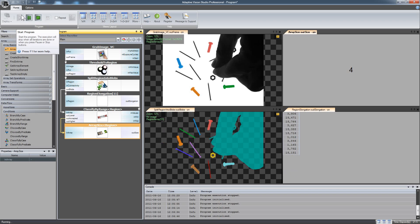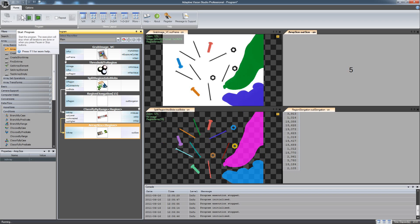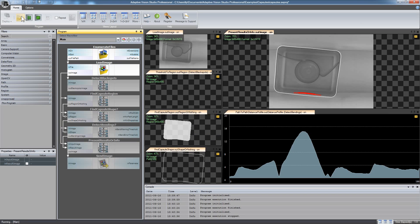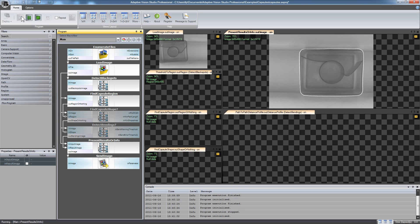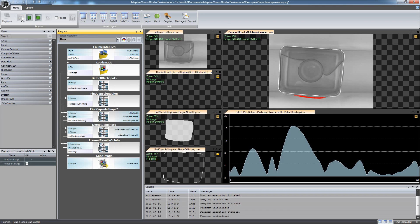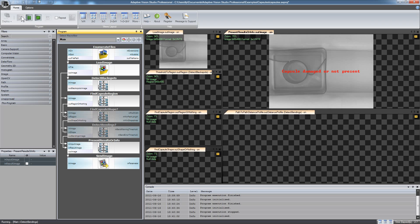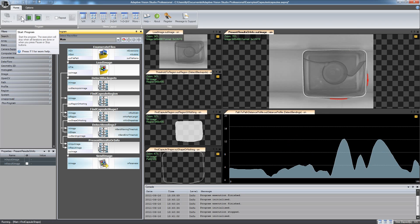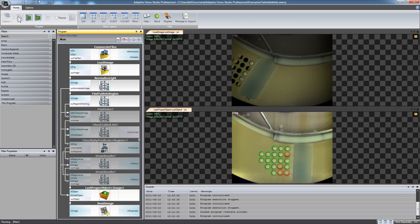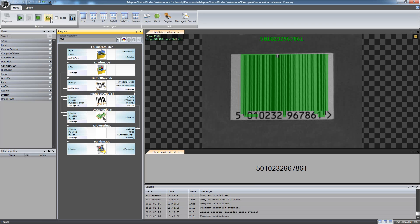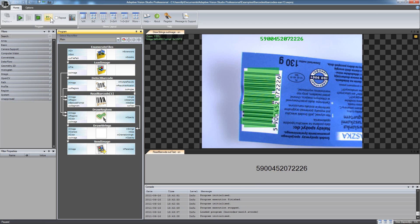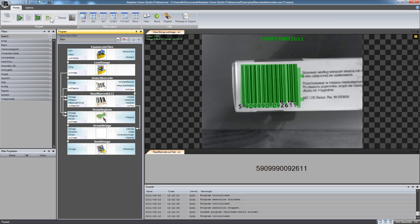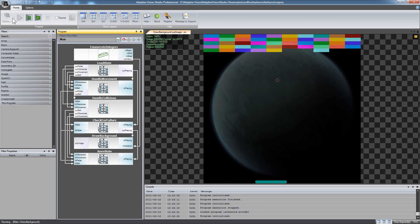Please note that this is just a quick example. With Adaptive Vision Studio you can build arbitrarily complex algorithms and solve much more than typical applications. The general framework is clean and simple but its capabilities are unlimited. You only need your creativity and some general machine vision expertise.